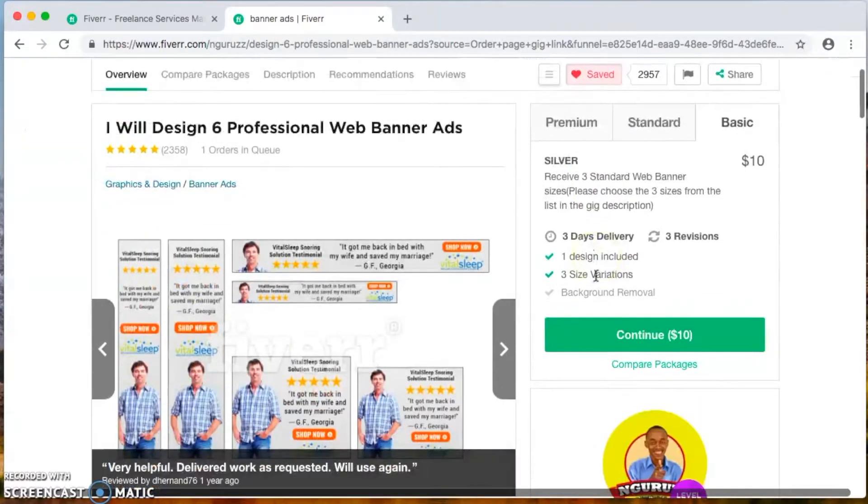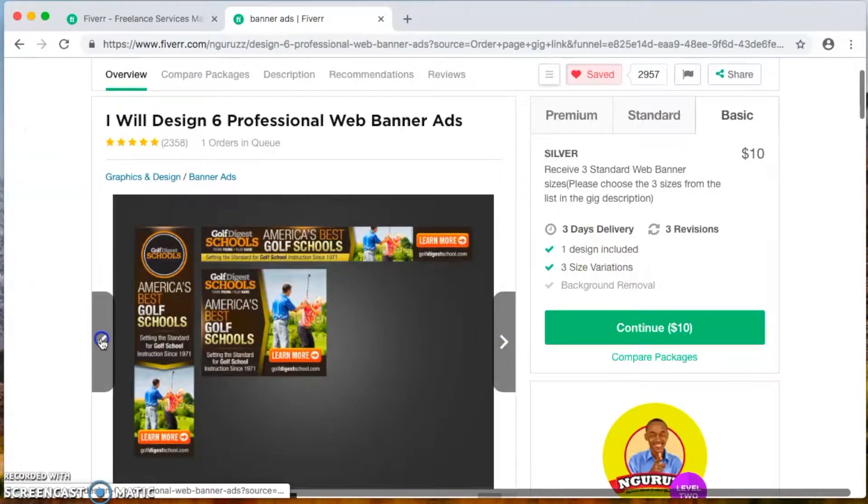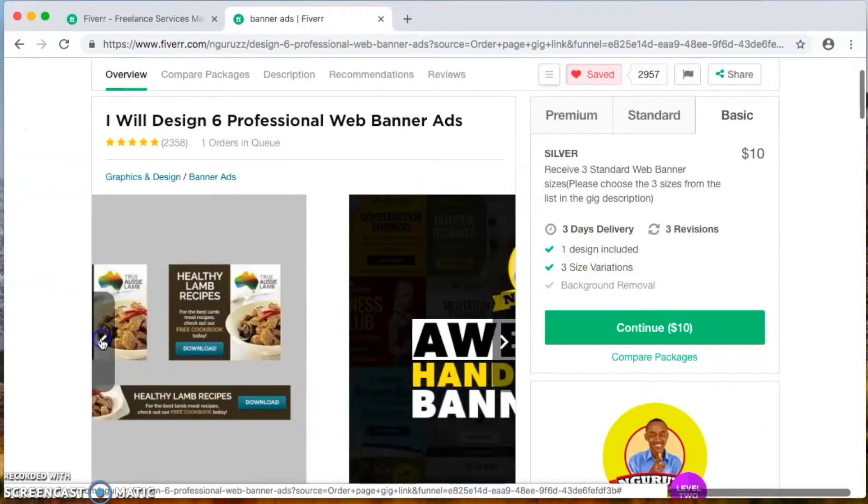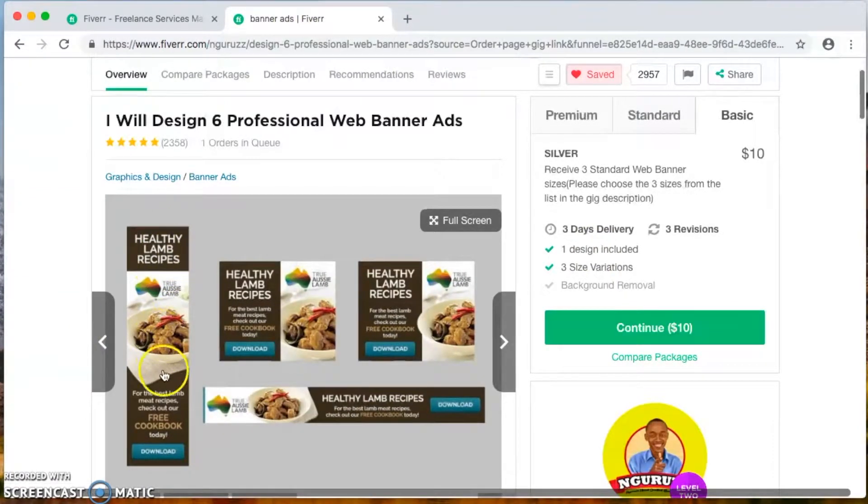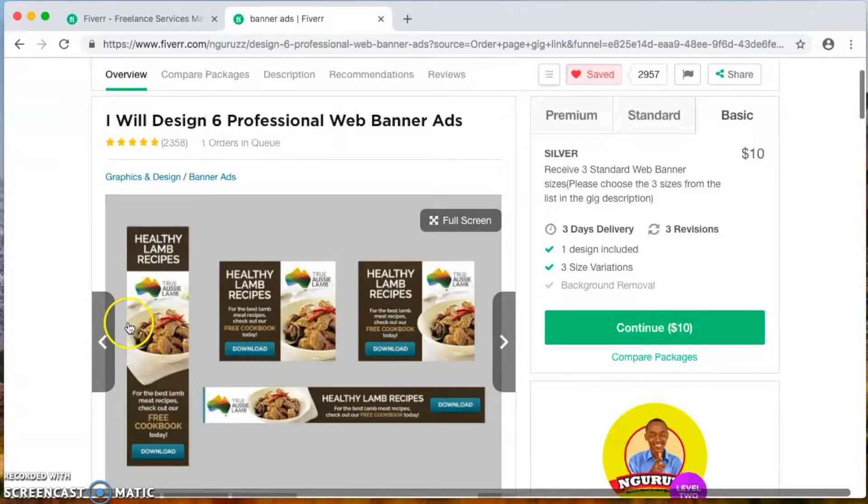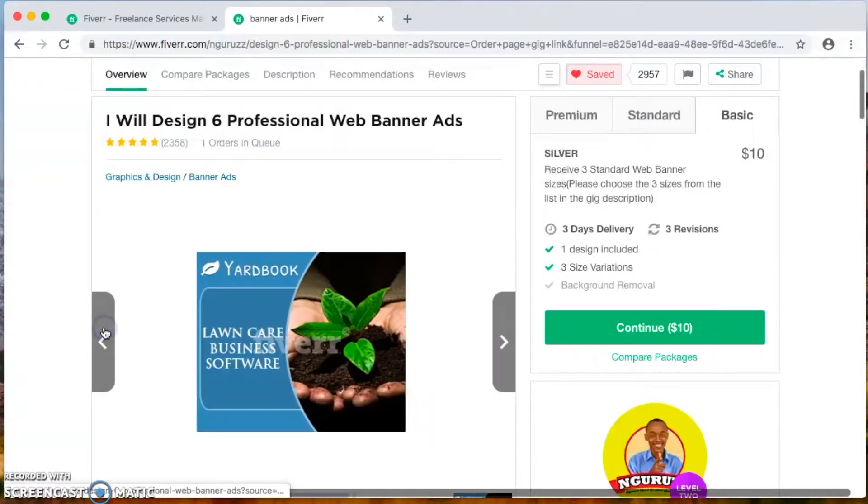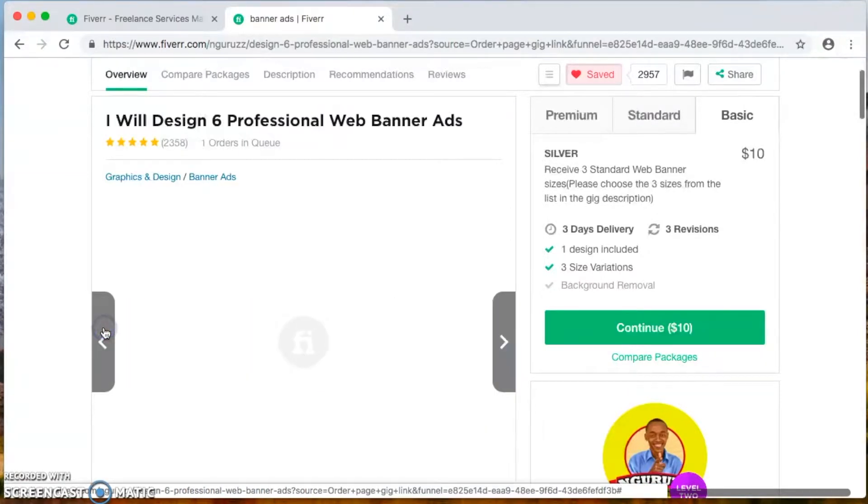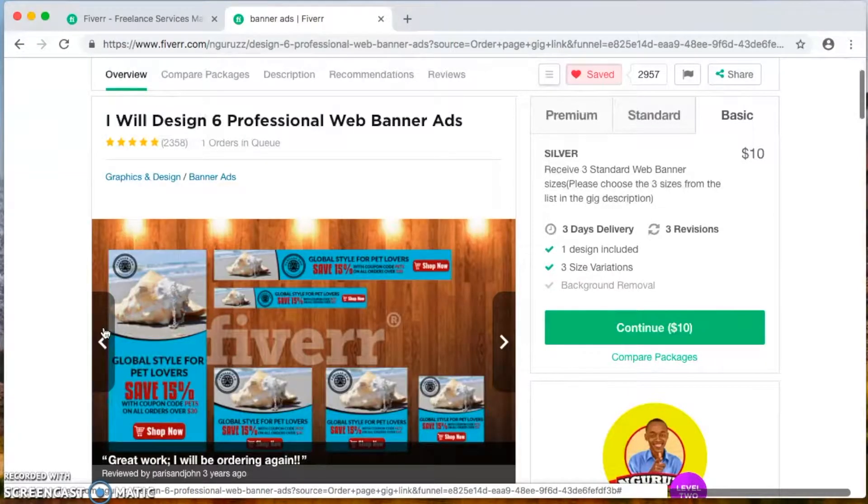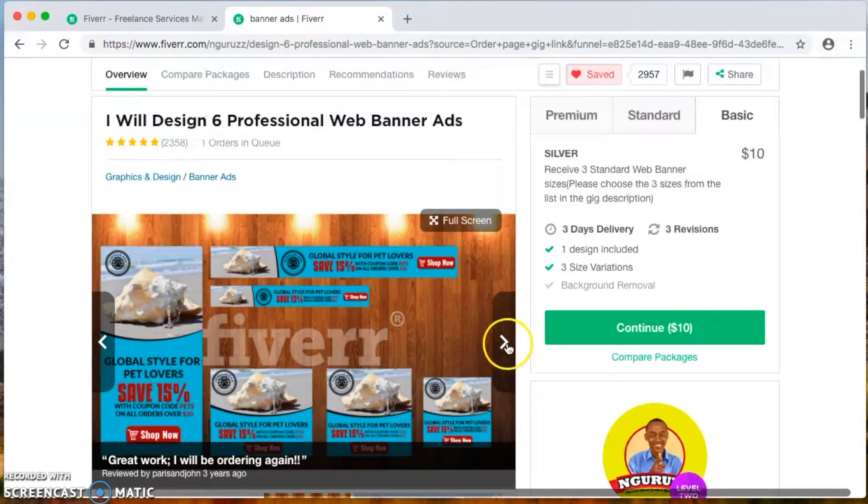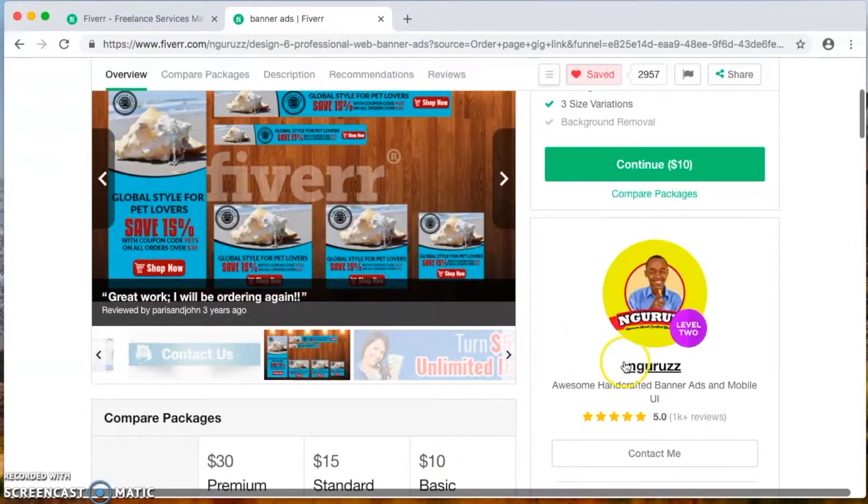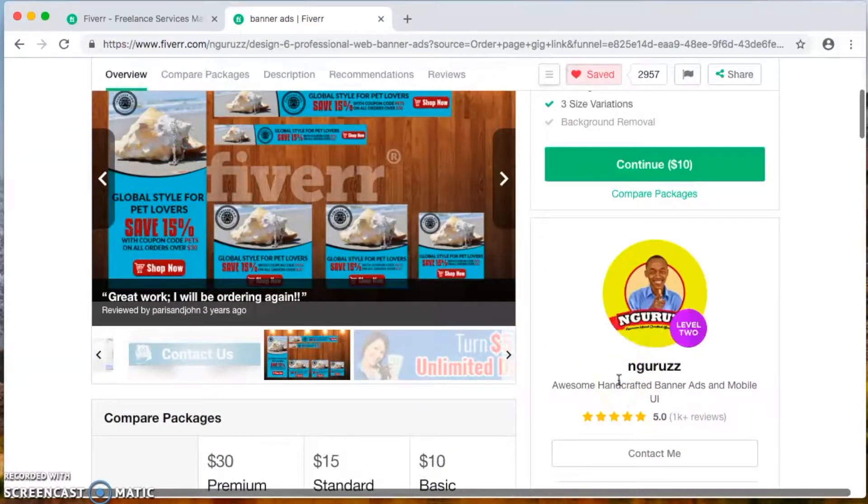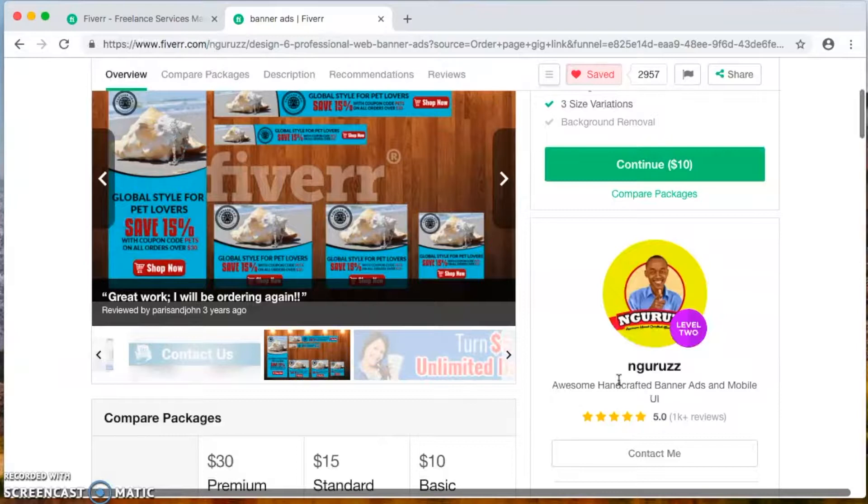Now look at the work. I'm pretty sure that you've seen this work on Facebook, Twitter, Instagram. Look how precise it looks, very neat. Nothing is blurry. It looks very, very good. You want to go ahead and type in the username N-G-U-R-U-Z-Z. He's one of the best banner people that I've actually seen and worked with.